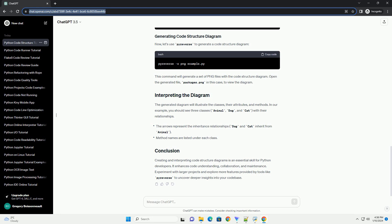Creating and interpreting code structure diagrams is an essential skill for Python developers. It enhances code understanding, collaboration, and maintenance. Experiment with larger projects and explore more features provided by tools like Pyreverse to uncover deeper insights into your codebase.